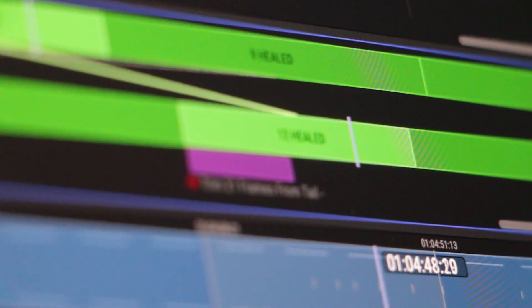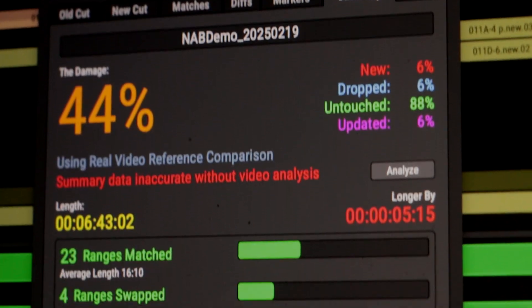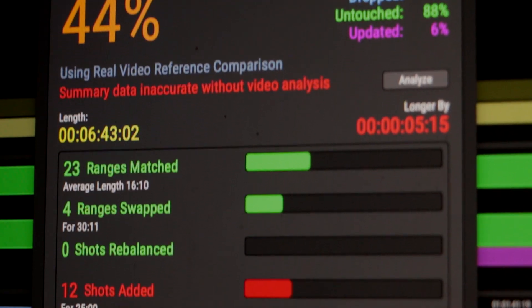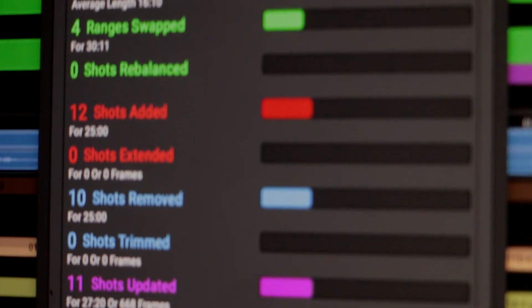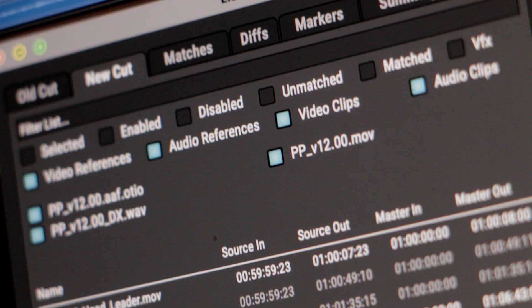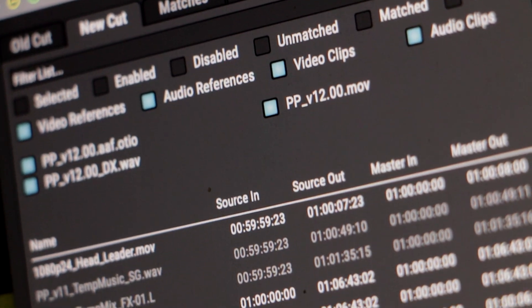Matchbox 2 is a big upgrade to our popular post-production change management tool, and it comes with a lot of really powerful new features for both sound and picture departments.